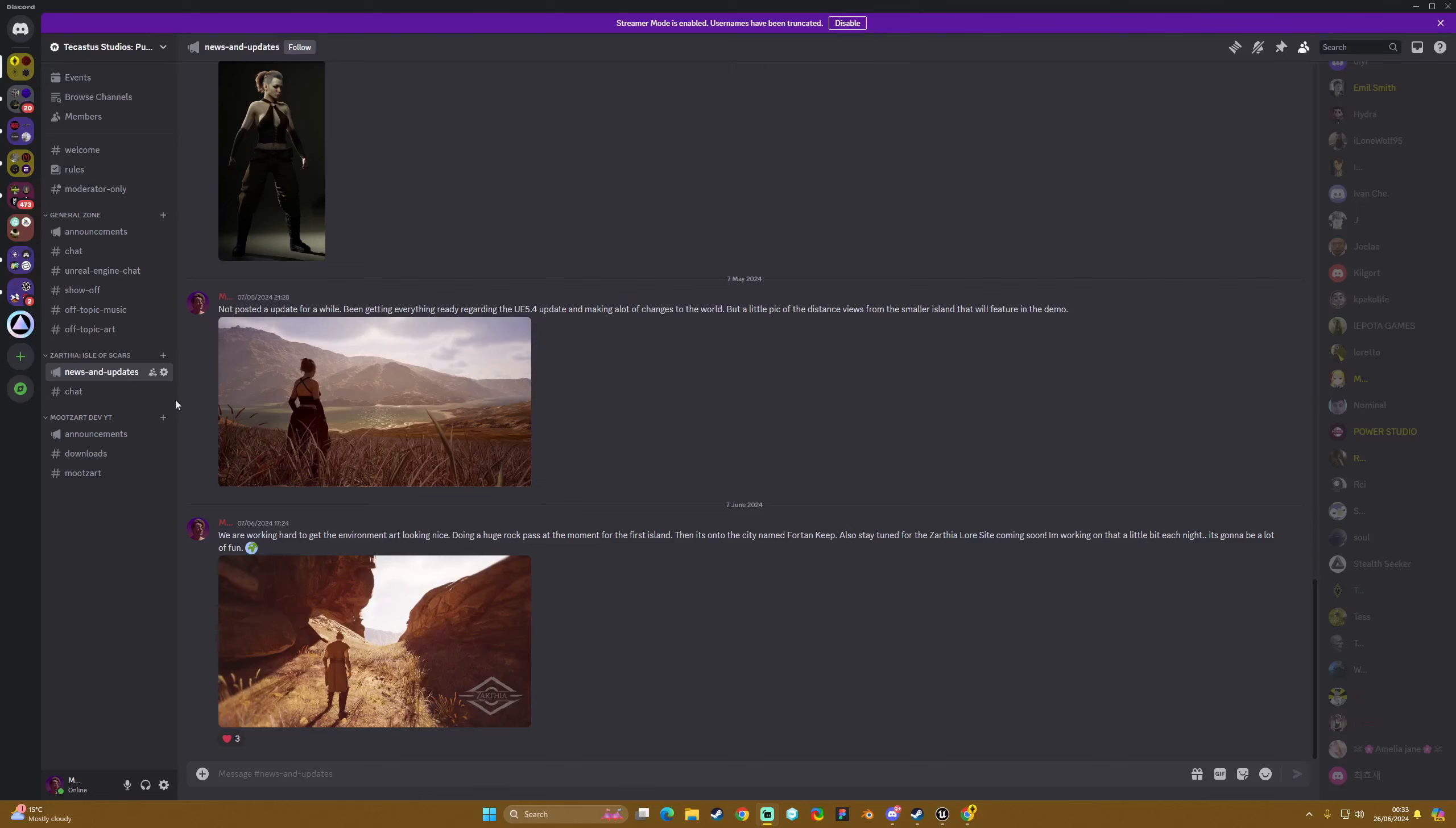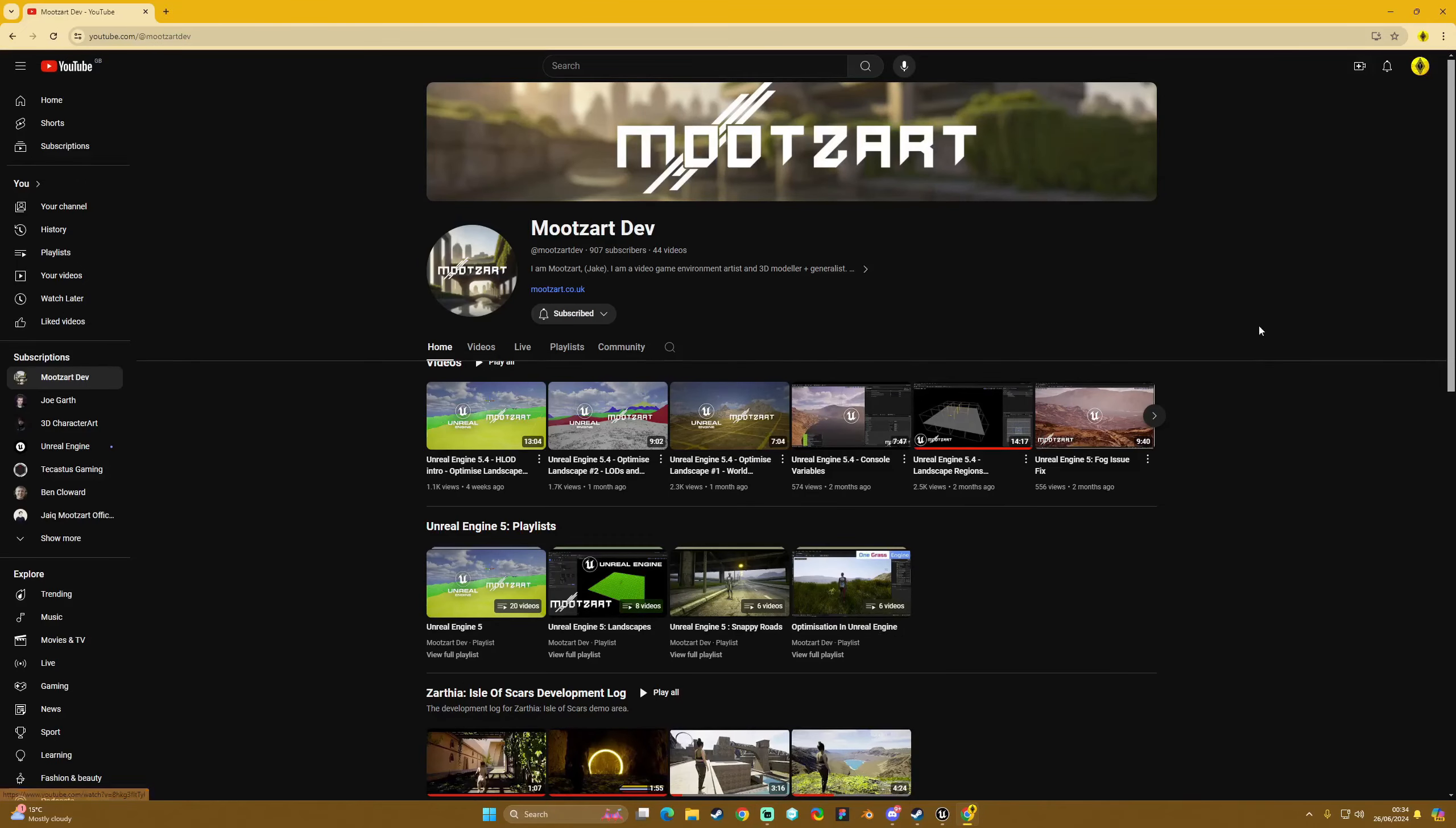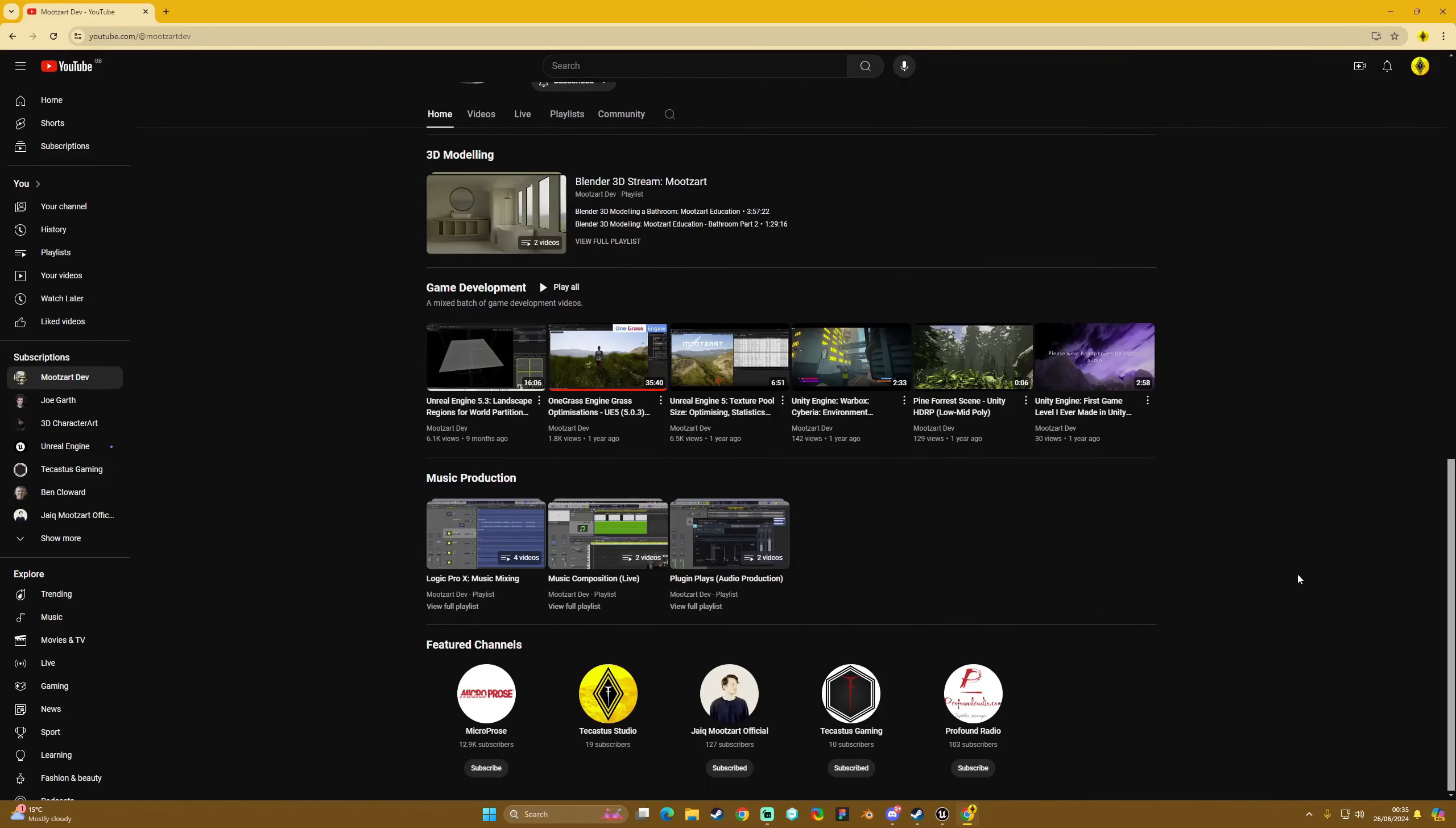Please also remember that if you want to talk with me directly, you can jump into the Mootzart public server, which will be linked in the description. And also if you could please jump over and follow the Mootzart Studios YouTube channel, that would also be greatly appreciated so that you can keep up to date with the other project that I'll be going deep into pretty soon and I'm sure you'll love it.